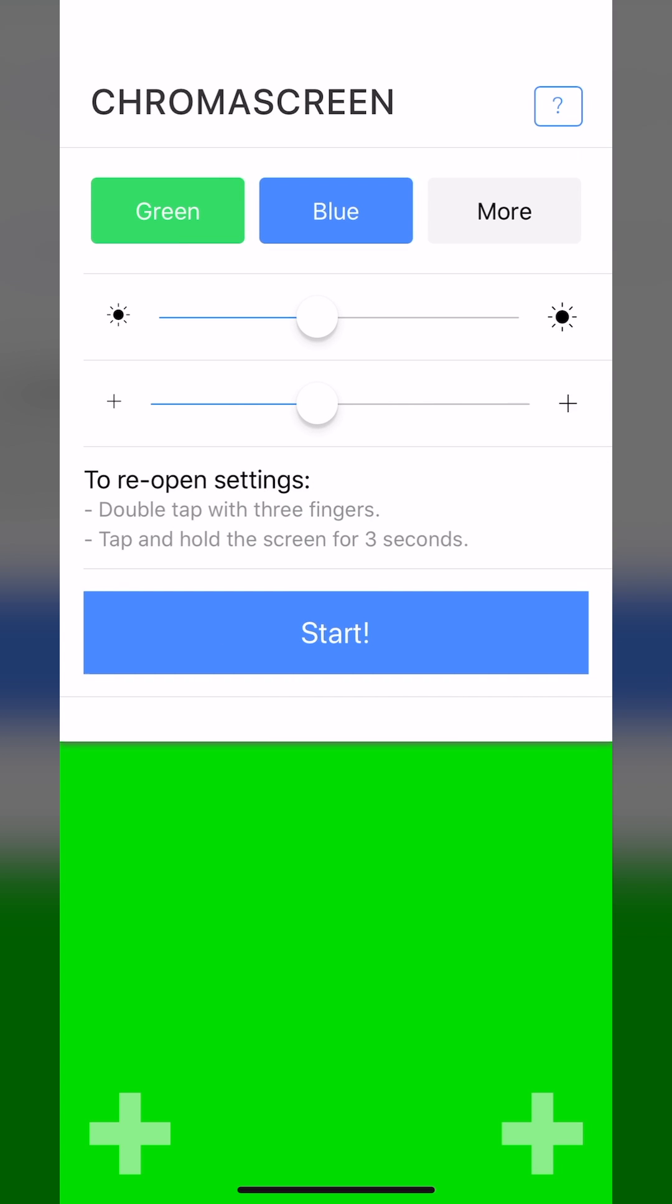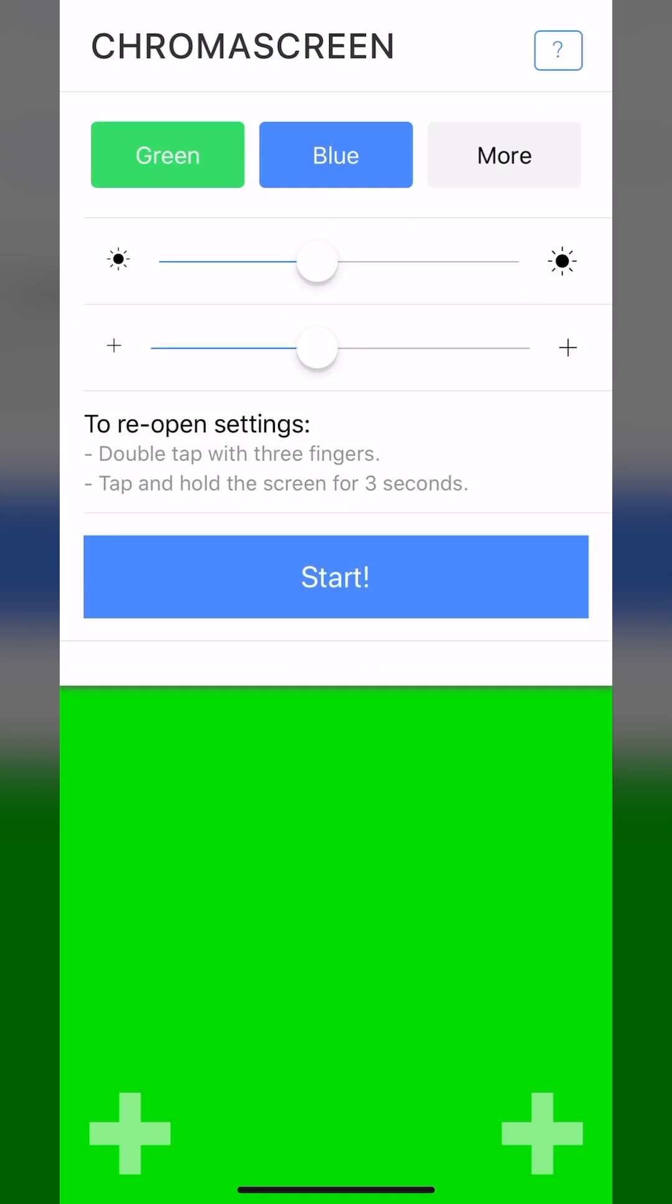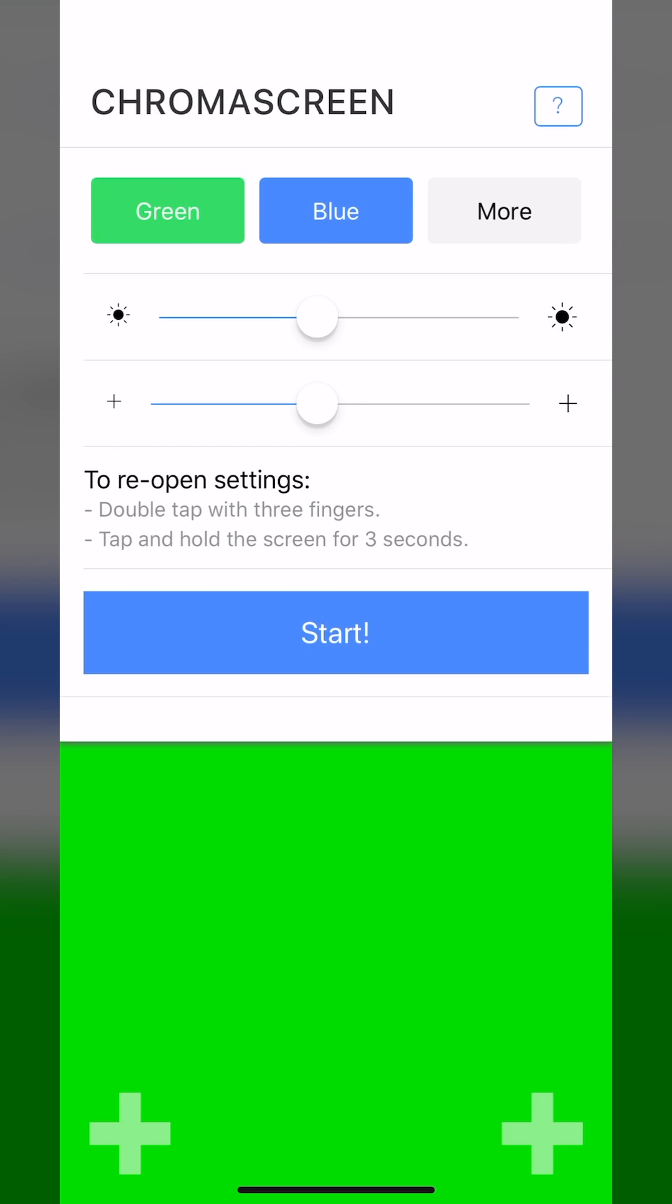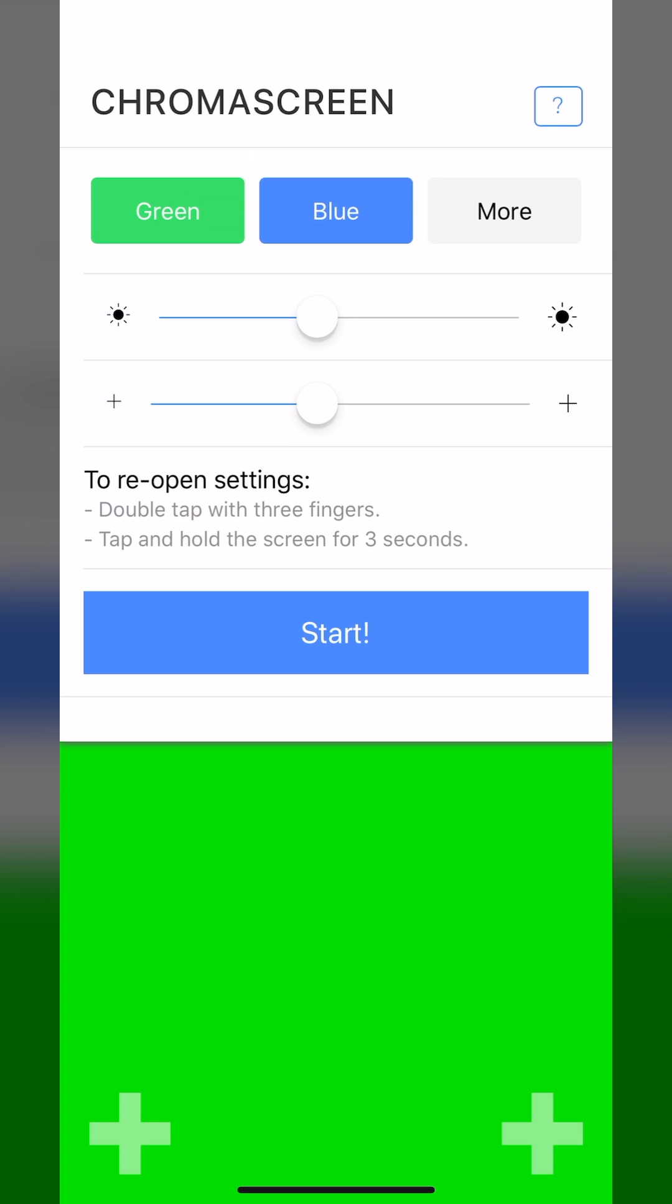If I hit start here, it goes to full screen and I can interact with the screen however I want to film. When I'm done or need to go back to the menu, I can double tap with three fingers or press and hold the screen for three seconds.